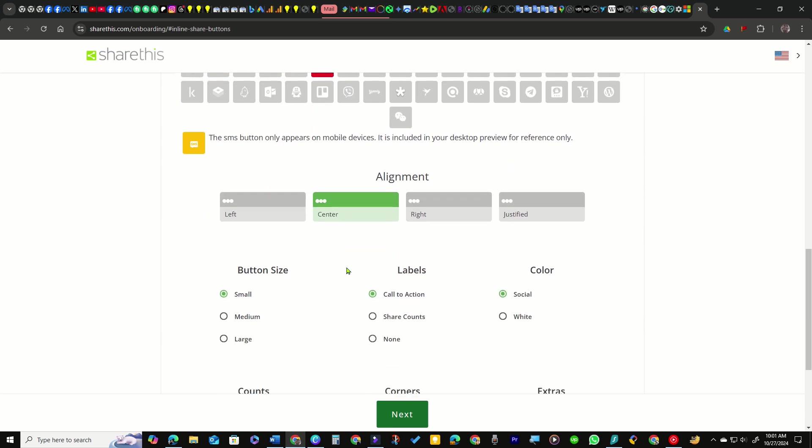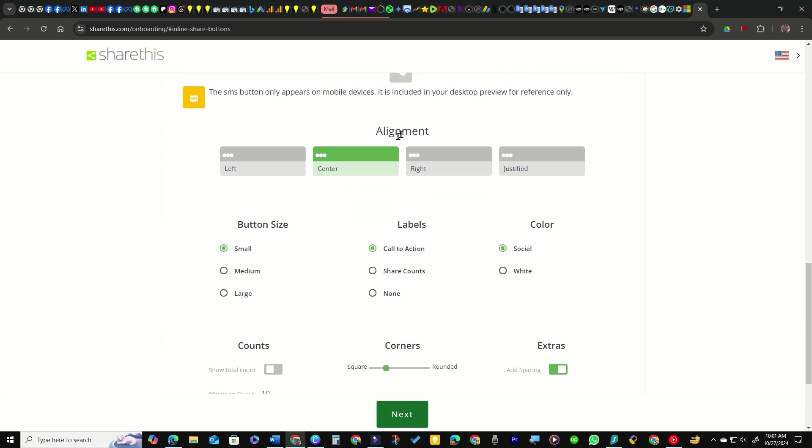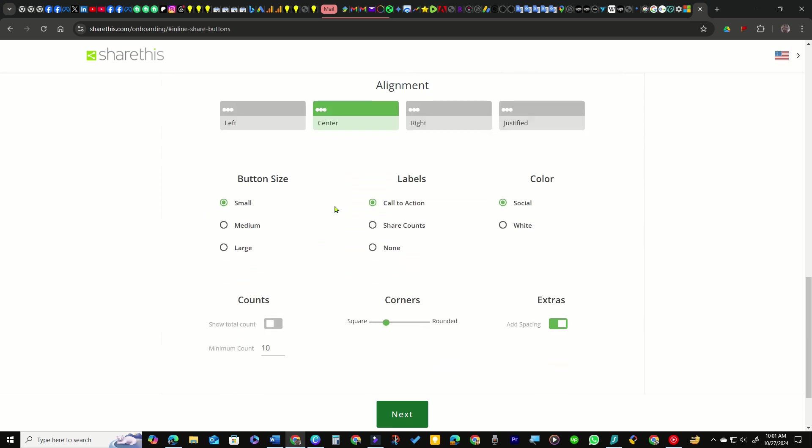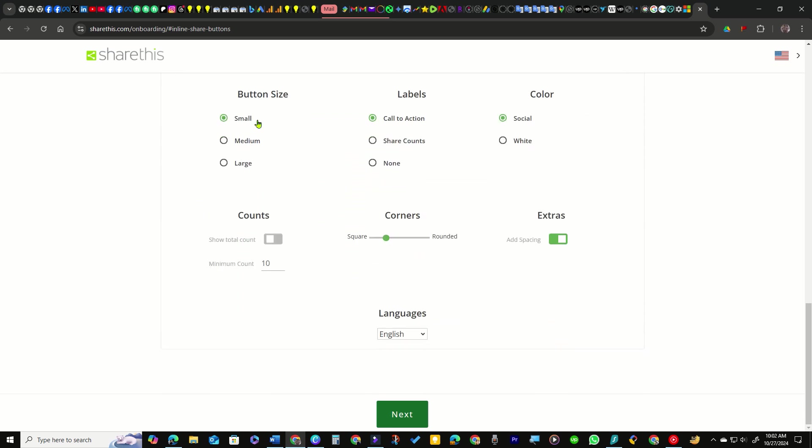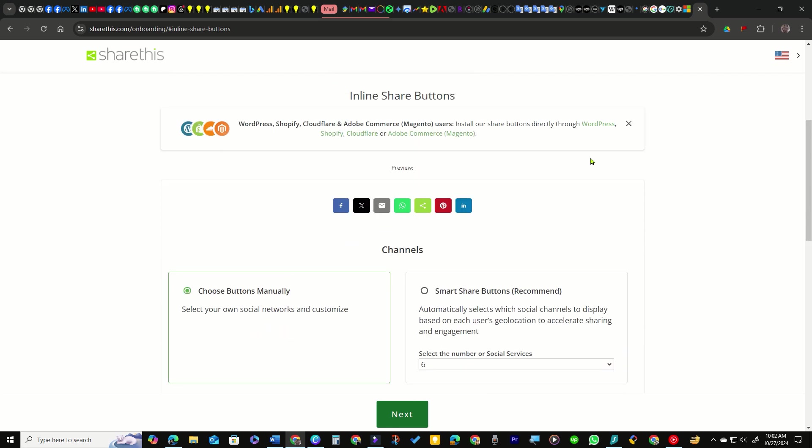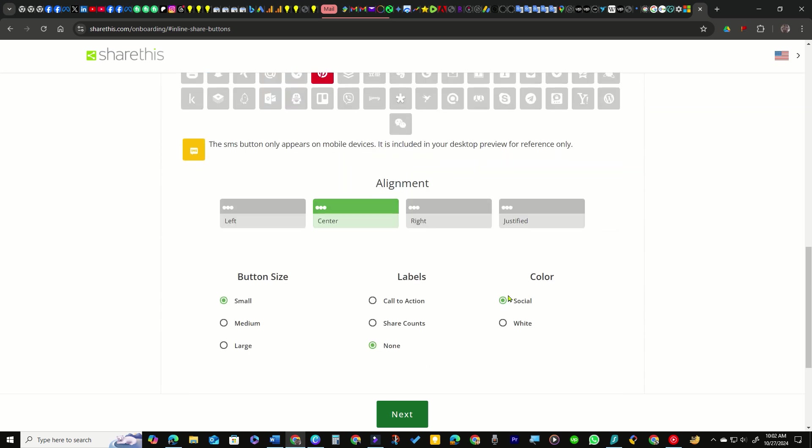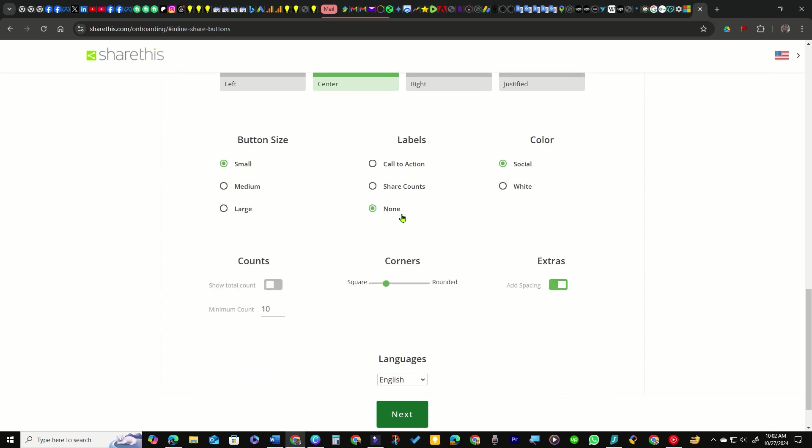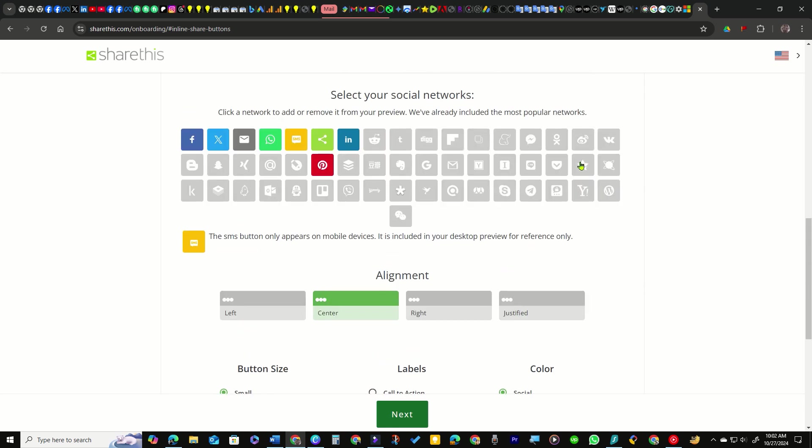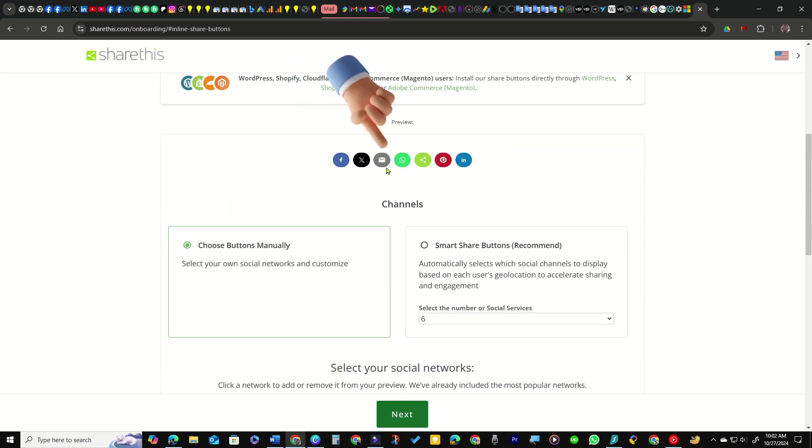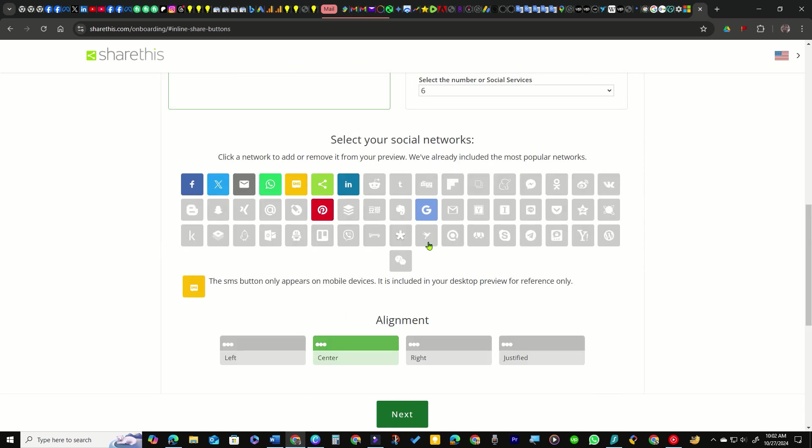Then select the alignment and other preferences. I recommend choosing the None option under labels, as it allows the buttons to occupy less space while still looking sleek. You can also adjust the slider under Corners to decide how rounded you want the buttons to be.